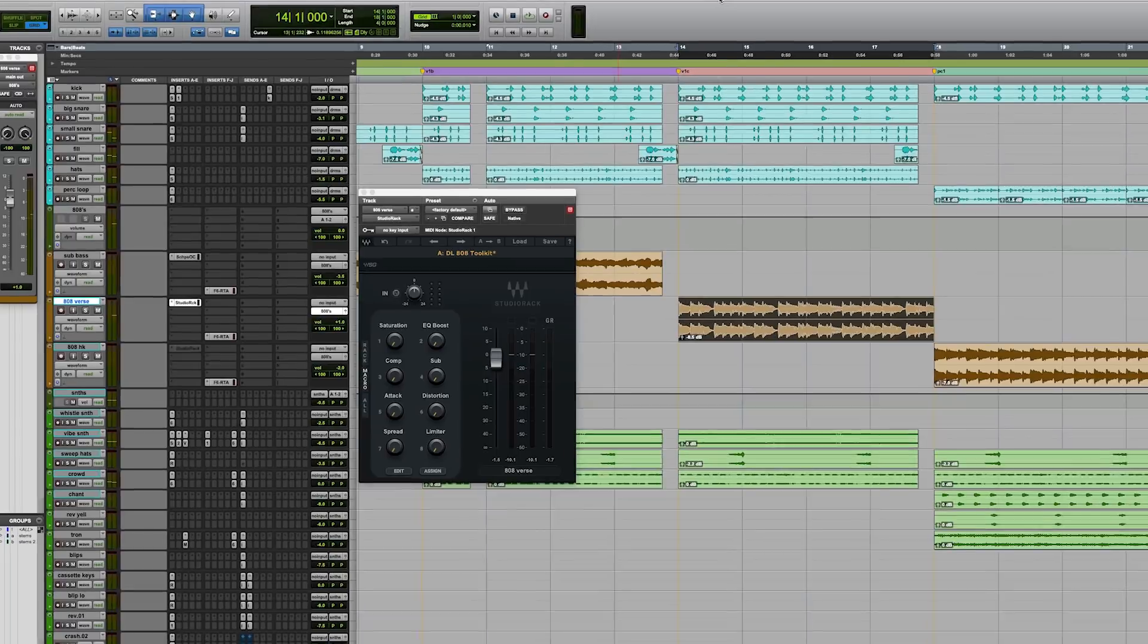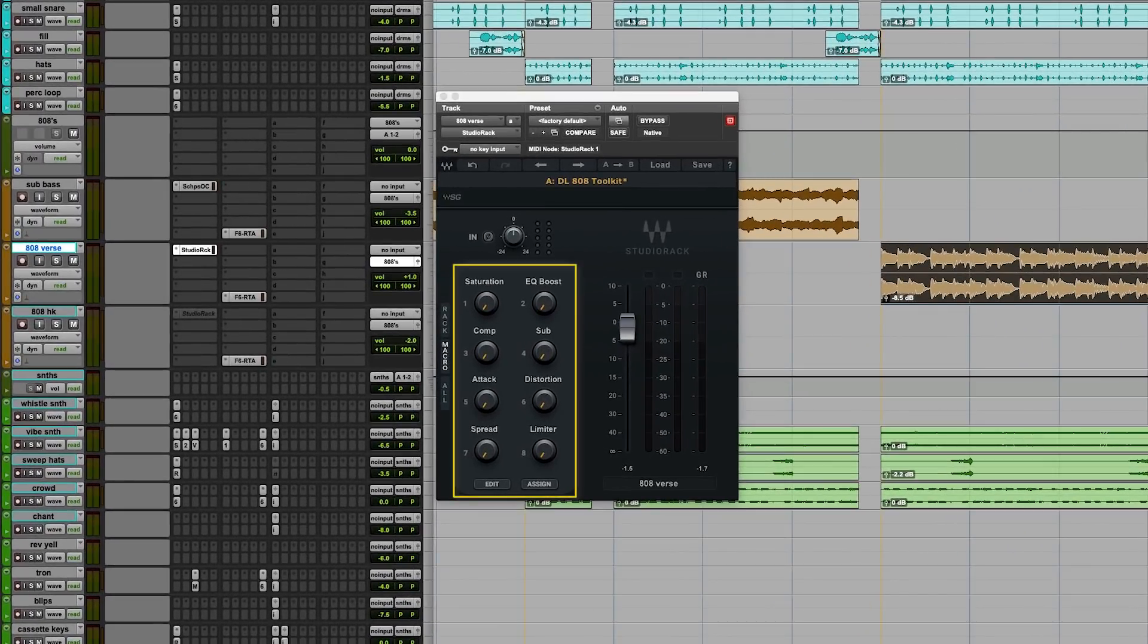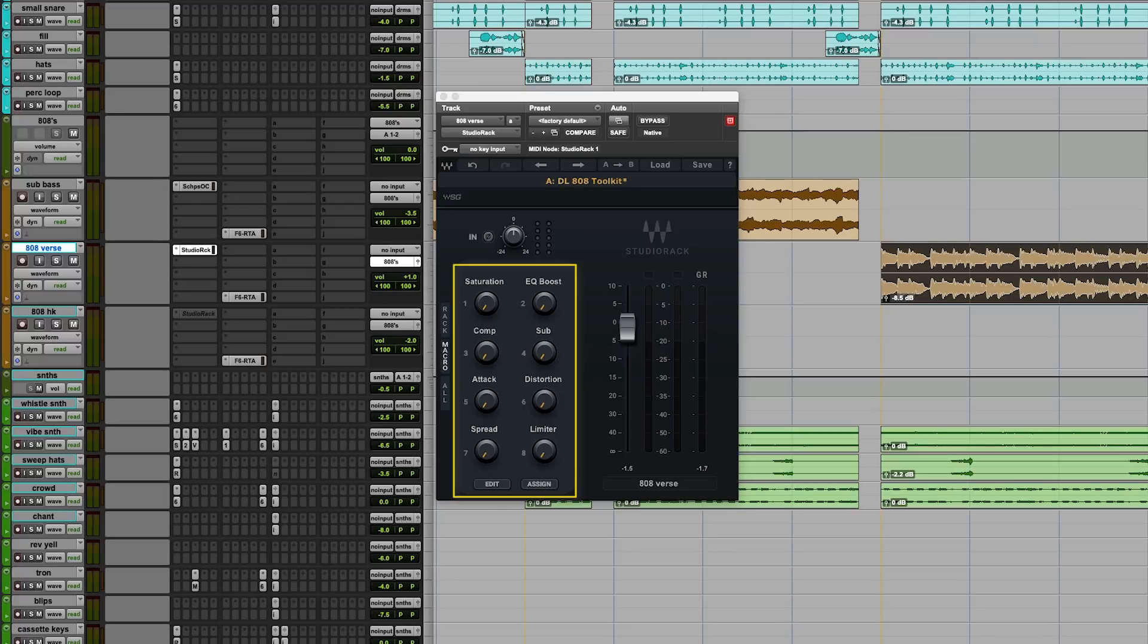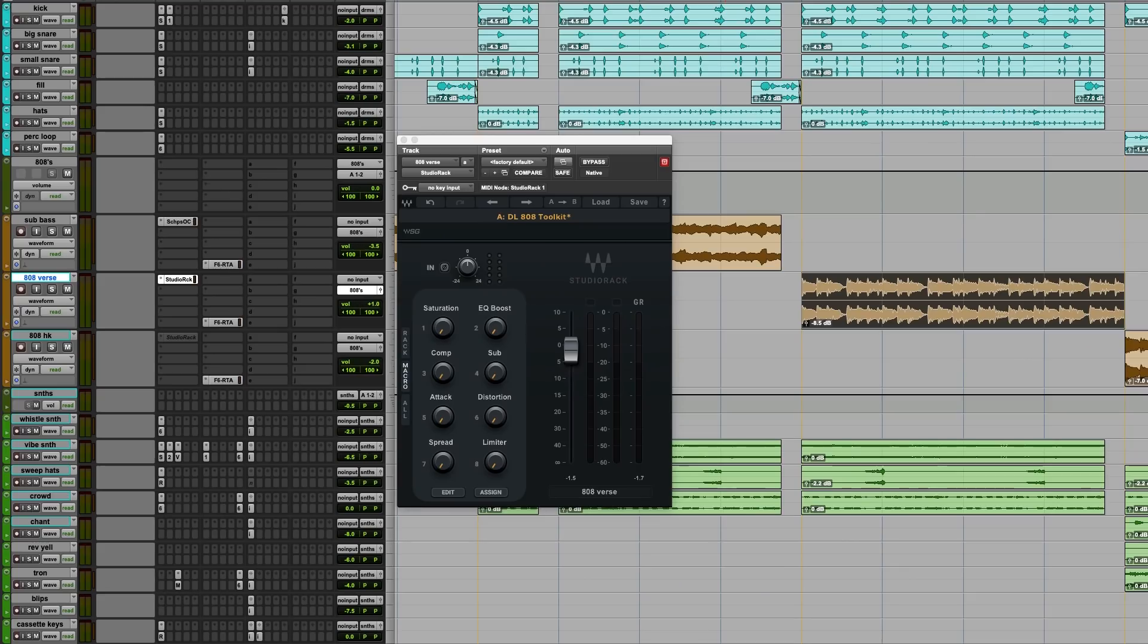Cool. So as you can see on our macros here, I have eight macros set up: saturation, EQ boost, compression, sub, attack, distortion, spread, and limiter. So the easiest way to explain this is I'm going to go ahead and play the beat and start turning some knobs. You might not see a whole lot of movement with the mouse because I have an Avid control surface. A great thing about this plugin is the macros are automatically mapped to the encoders on the Avid S1. So it makes it super easy to tweak in something like this. So I'm going to go ahead and play back and start turning some knobs. You can get a feel for what's happening here. Then we'll take a look under the hood and I'll show you exactly what's happening with the process.